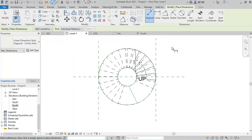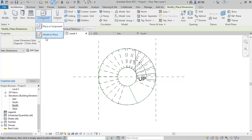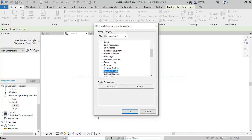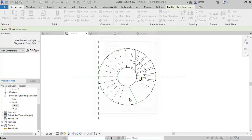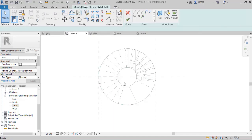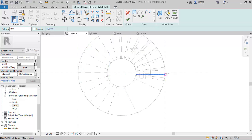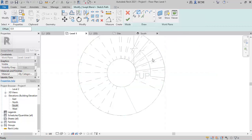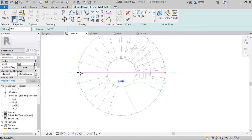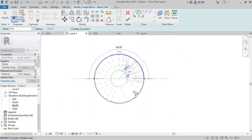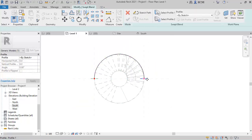At Level 1, go to the Architectural tab, click Component, then Model In-Place, and navigate to Generic Model, then click OK. I'll be using Sweep Blend — select it and click Sketch Path. I'll find the reference edge at the width of the stair, pick this point using Start-End-Radius Arc, pick this end point, move it to the right place, and click Finish.